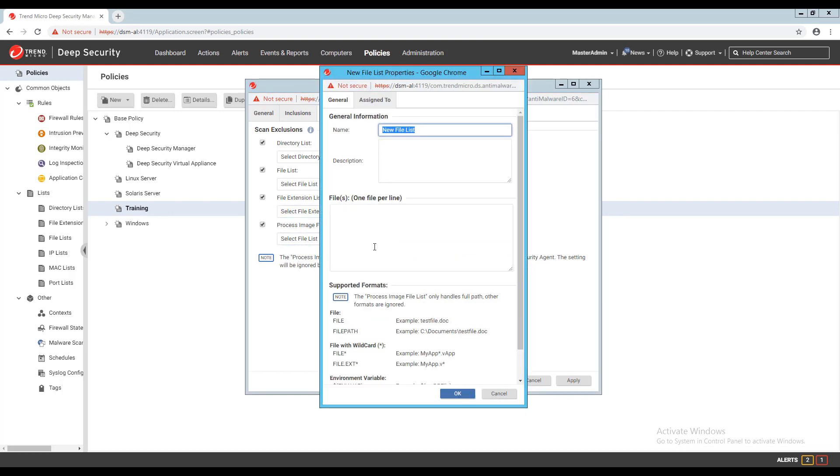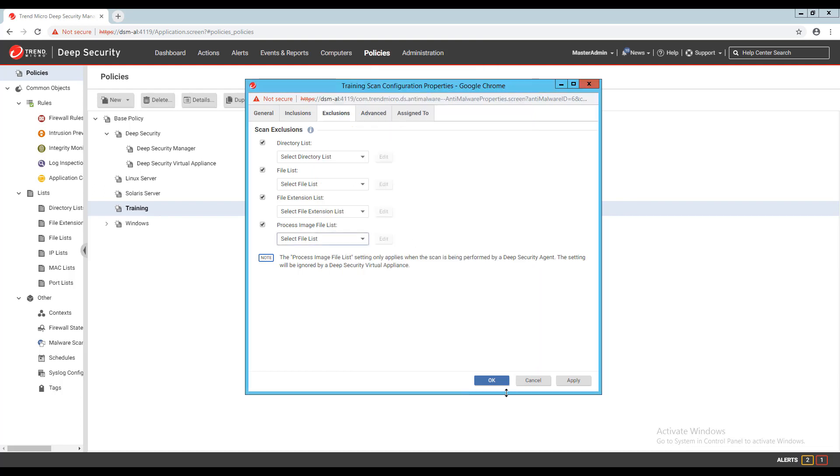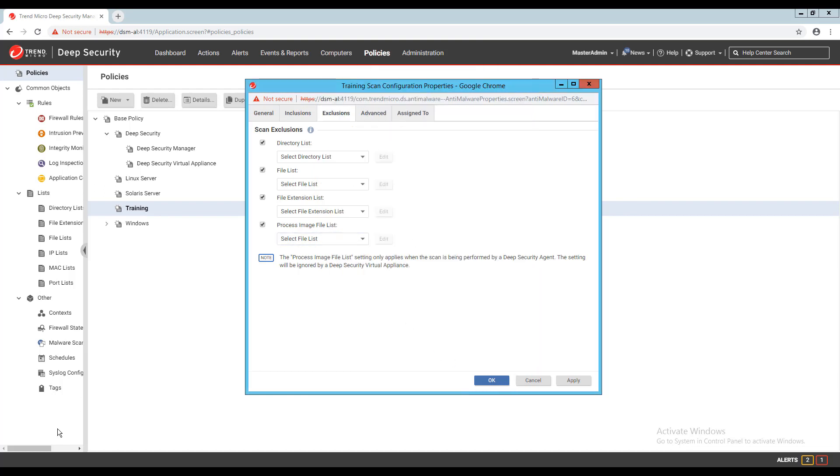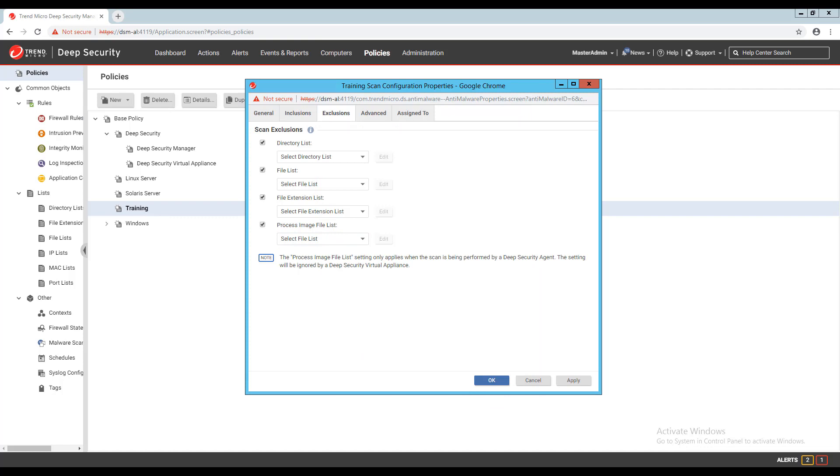The last type of exclusion list for the real-time scan configuration is the process image file list exclusion. This exclusion works a bit different than the other exclusions. If I specify an exe in the file list, any file accessed by that exe will not be scanned. For instance, if I specify the exe for SQL in this list, any database files accessed by SQL will not be scanned by the real-time engine. Using this type of exclusion can greatly reduce the resources consumed by the anti-malware module.